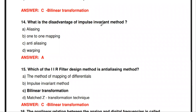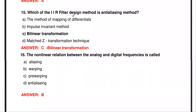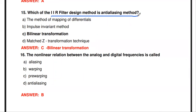The next question: what is the disadvantage of the impulse invariant method? The disadvantage is the aliasing problem. Aliasing occurs in the impulse invariant method. The next question: which IIR filter design method is the anti-aliasing method? Anti-aliasing means avoiding the aliasing effect. The answer is bilinear transformation. Bilinear transformation uses the anti-aliasing method, so in this method there is no aliasing effect.